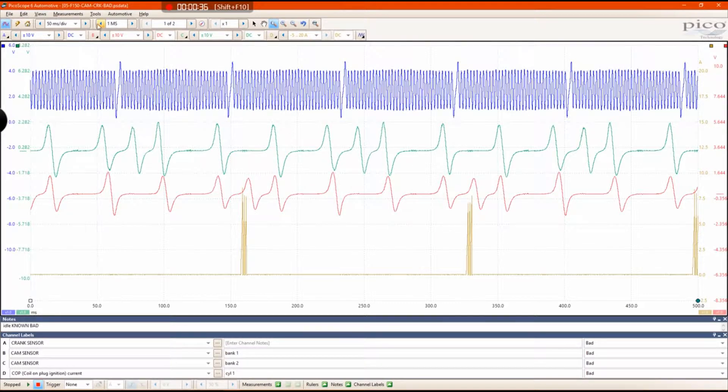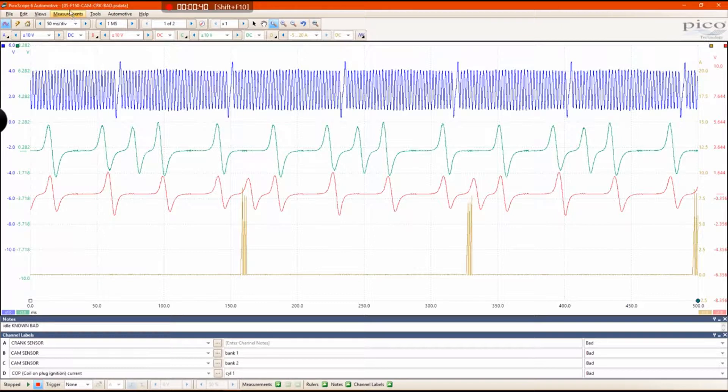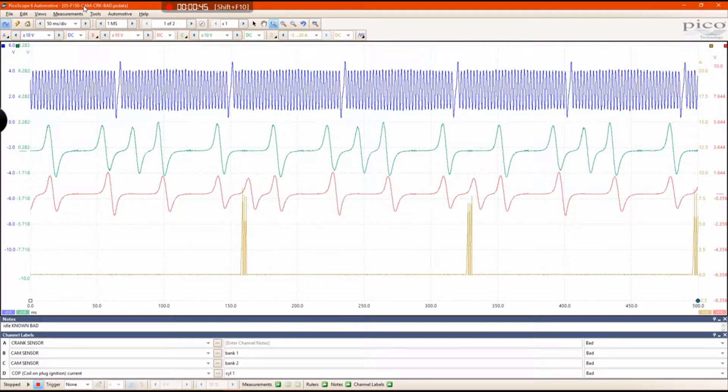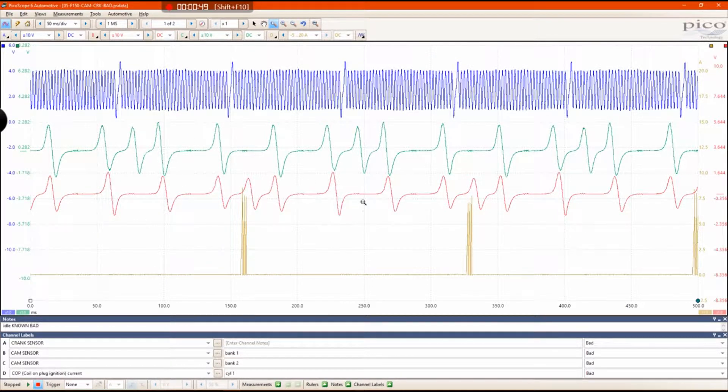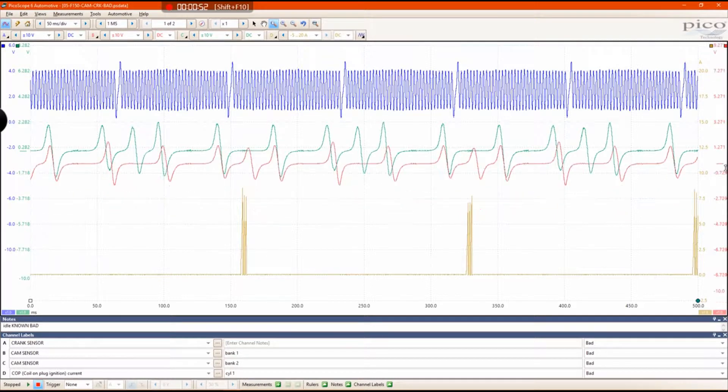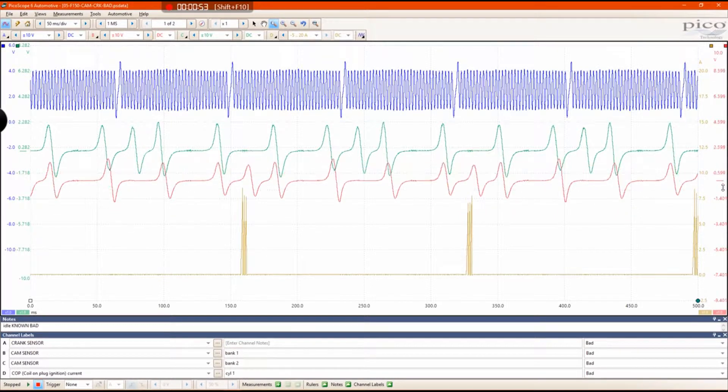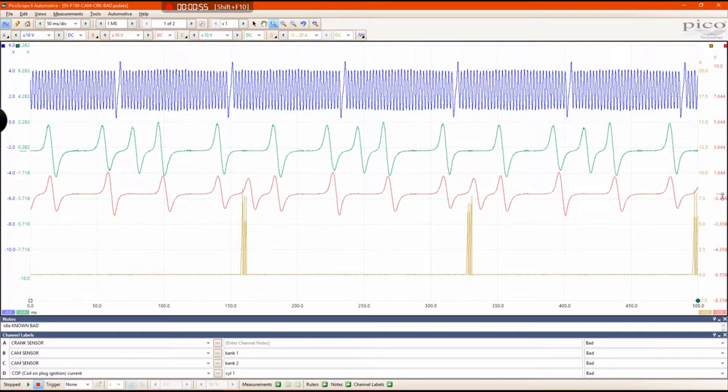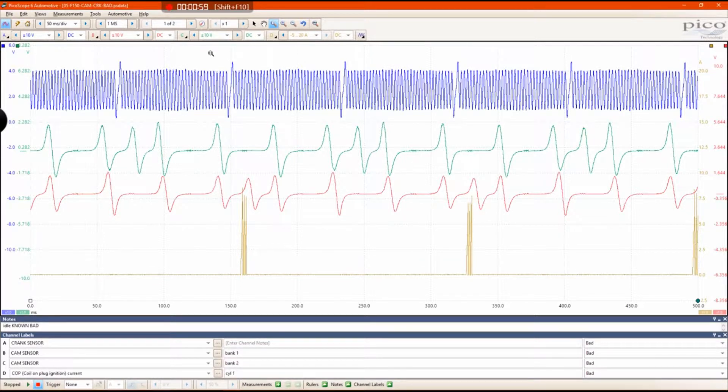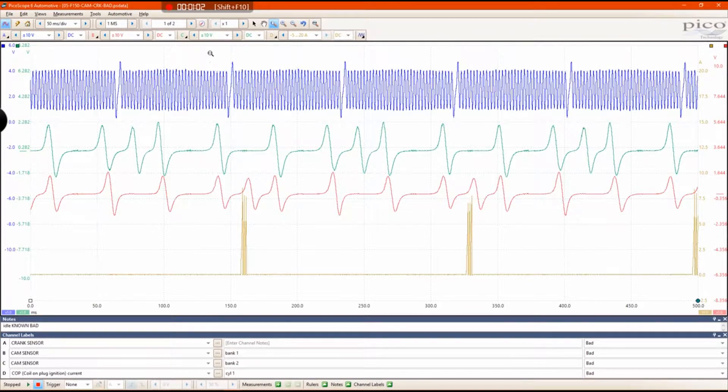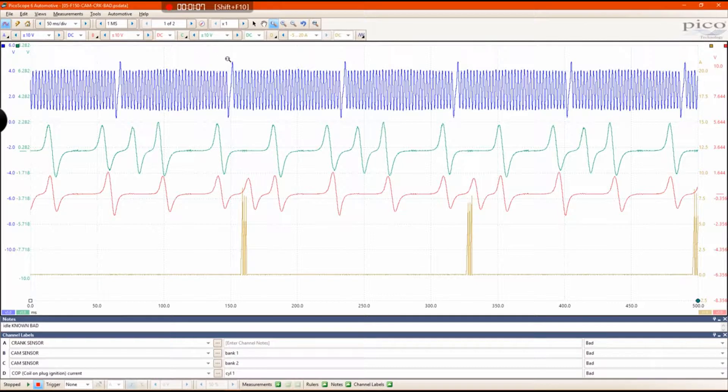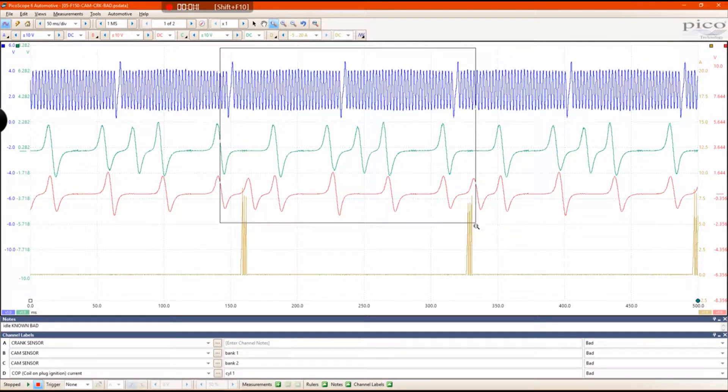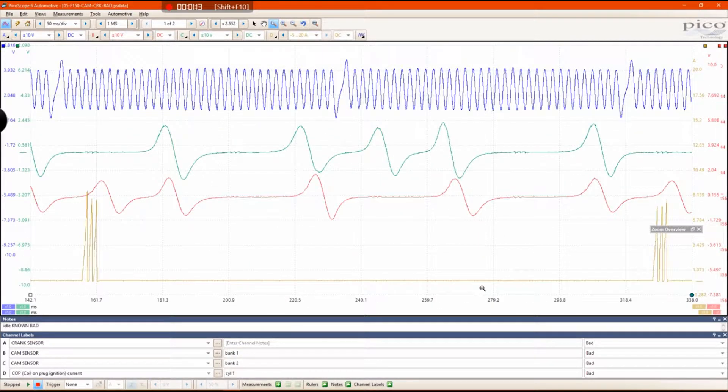The problem child car that we have right here is a 2005 F-150 with a 5.4 liter 3-valve. This engine is very common to have timing issues. I wanted to pick something that was familiar with you guys to help you relate to this issue. The first thing I'm going to do is zoom in on 720 degrees of crank rotation.